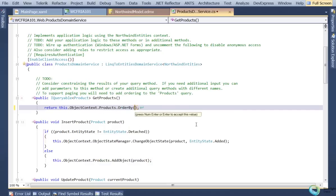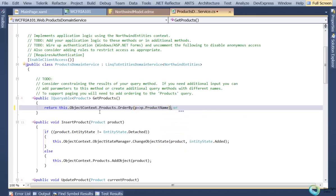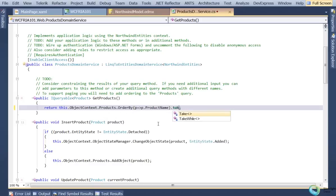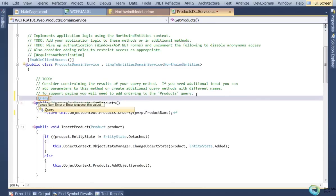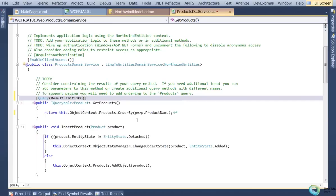Obviously you might want some server-side control. You can do a LINQ expression to order by product name, and that would be part of the expression tree returned by the server side merged with the client one. You can also do a take operation to limit the number of rows returned. There's also a query attribute you can put on these query methods with a result limit property, where you can specify a result limit of, say, 100 rows to make sure clients don't ask for too many rows at one time. Inside of this method you can also do role-based authentication to filter the rows returned based on the caller's role.